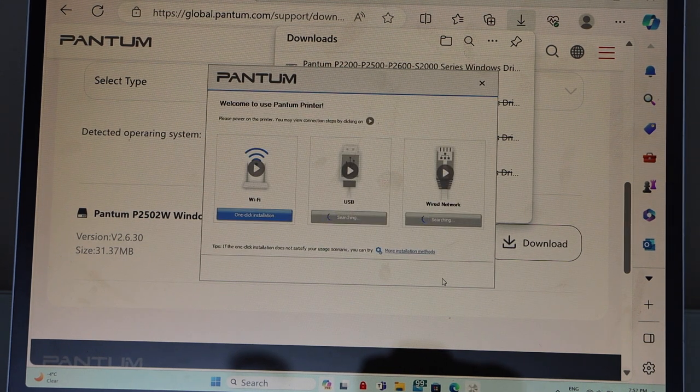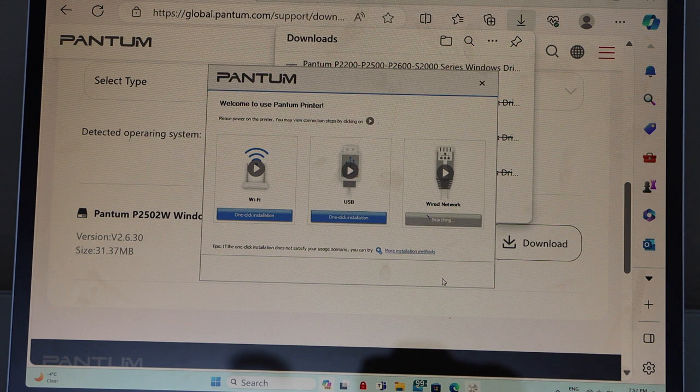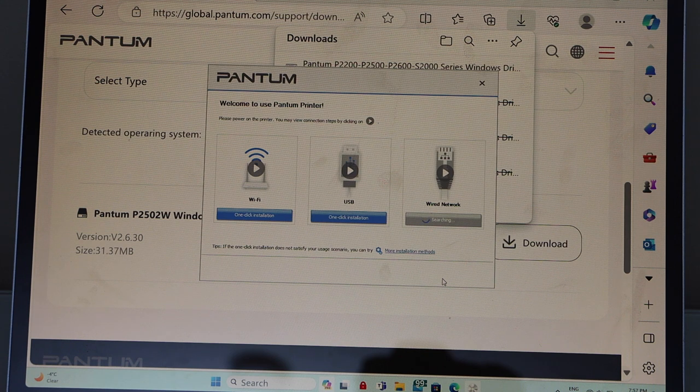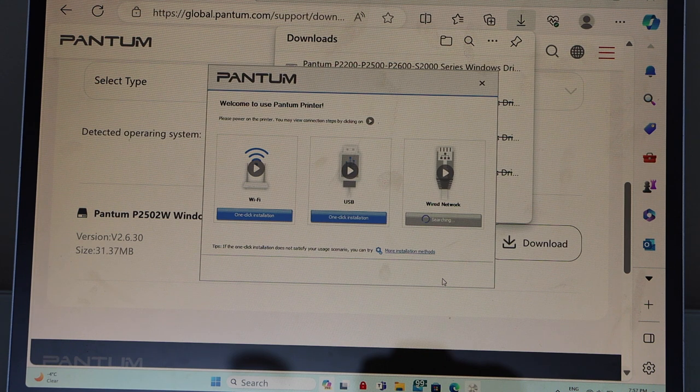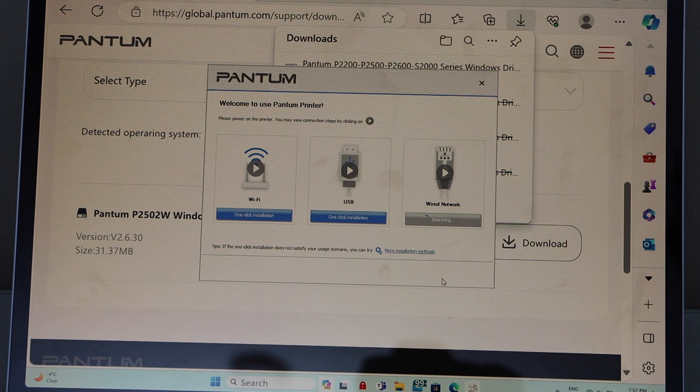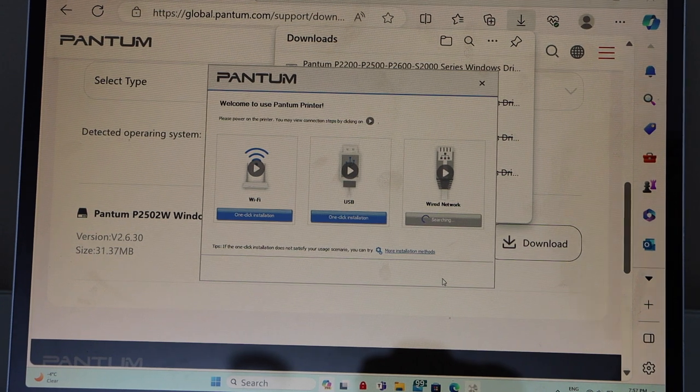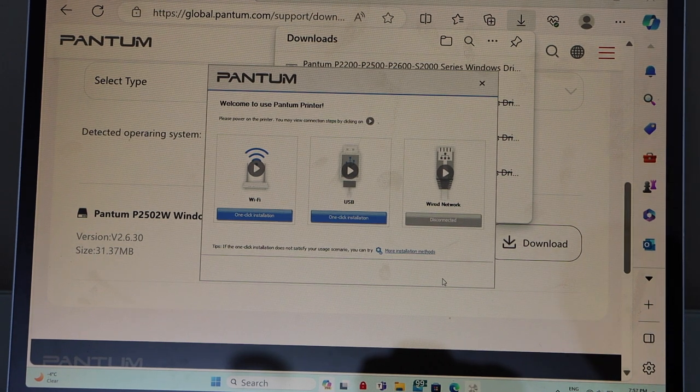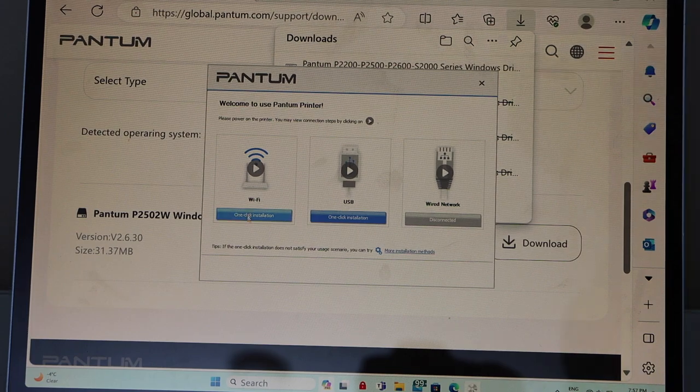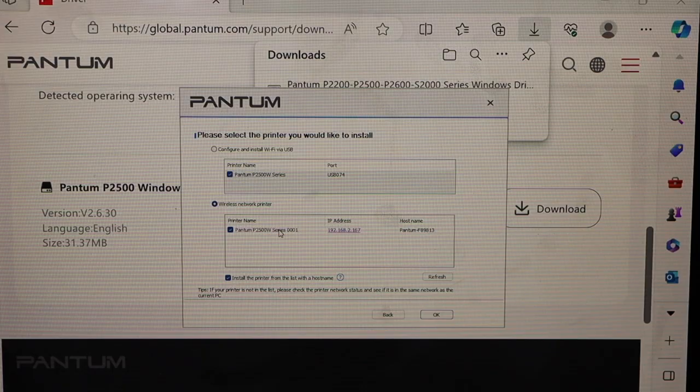So we have two options: using the Pantum printer with the USB cable, or using with Wi-Fi. I am just going to show you how to do the Wi-Fi setup. So click here.